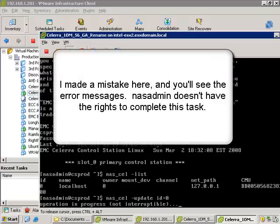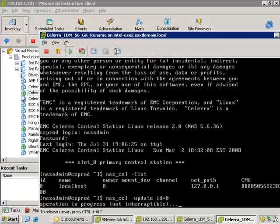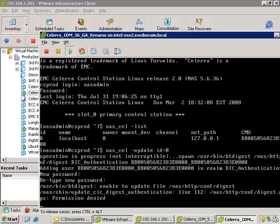Now in this particular case, I actually made a mistake. Nasadmin doesn't have the rights to complete this task. So you're going to see some error messages, but what I also wanted to highlight is you can easily correct any mistake that you make.